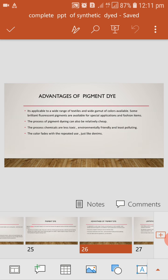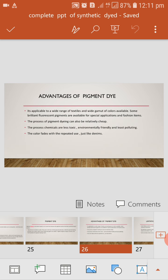Advantage of pigment dye. It is applicable to wide range of textiles. White garments of color available. Some brilliant fluorescent pigments are available for special application of fashion items. The process of pigment dye can also relatively cheap. The process chemicals are less toxic, environment friendly and less polluting. The color fades with repeated use, just like Denim.